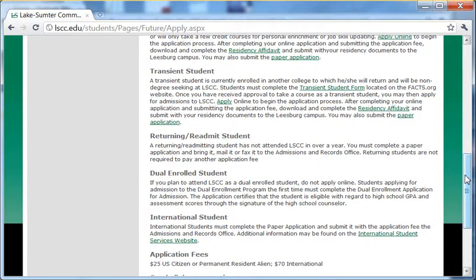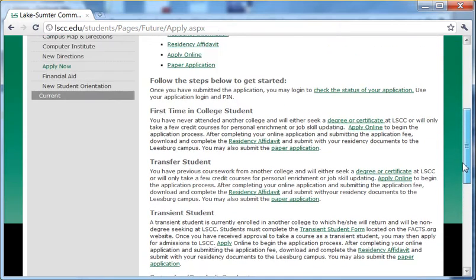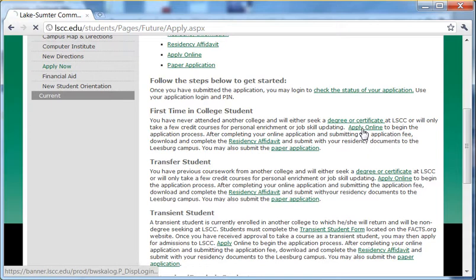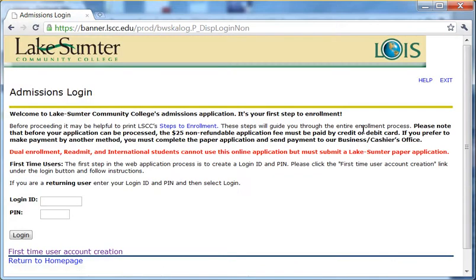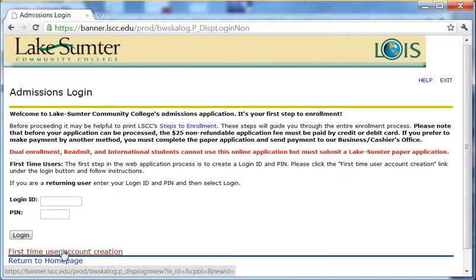The fee for applications currently is $25. If you are able to fill out an application online, click the button that says Apply Online. You are redirected to our Lois system. Once here, click where it says First Time User Account Creation.